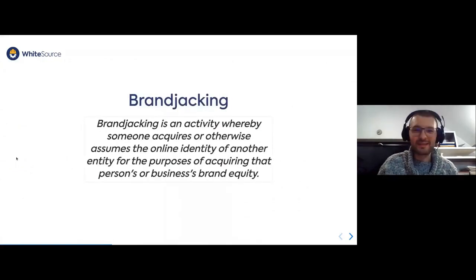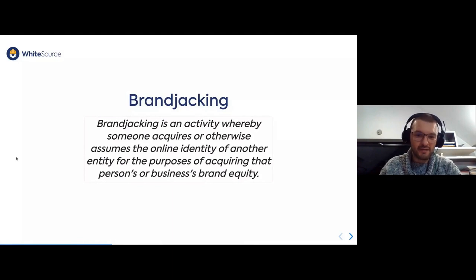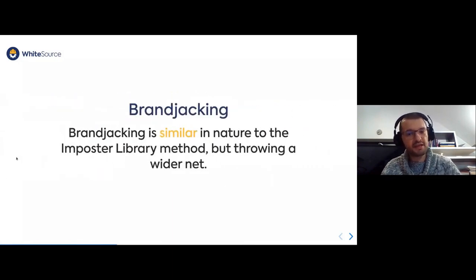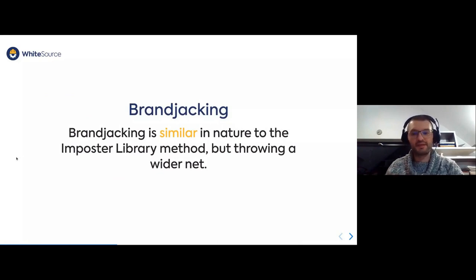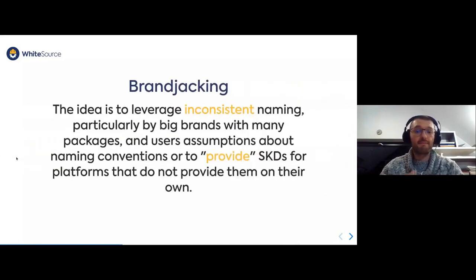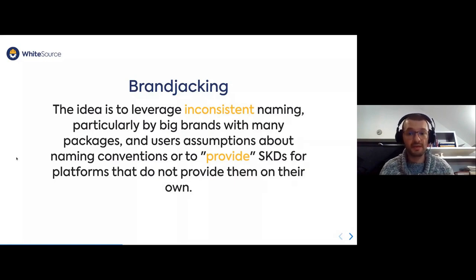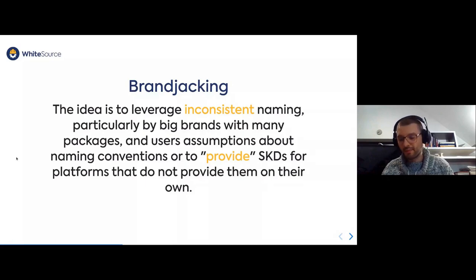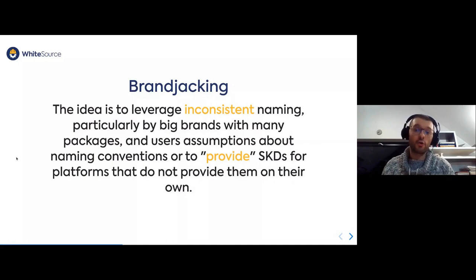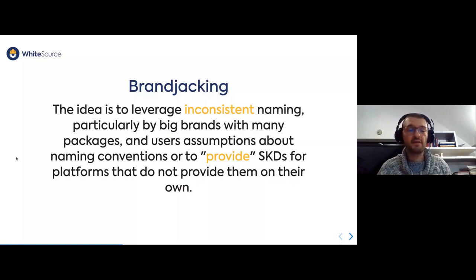A second way of causing havoc in open source software is brand jacking. Brand jacking is similar in nature to the imposter library, but it's casting a wider net. The idea is to leverage inconsistencies in naming, especially with big companies that have a lot of projects hosted on, for example, GitHub. They then have different names on GitHub and on NPM or RubyGems. Or you can brand jack by providing certain functionalities in a language for which a given company is not providing official support.